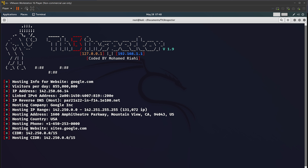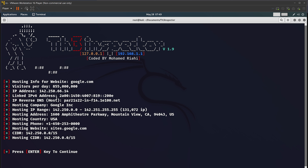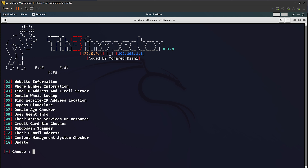It has given me so many details — DNS lookup, WHOIS, and everything that is required by a pen tester. It has given the hosting of google.com, how many visitors it has per day, the IP address, the IPv6 address, the reverse DNS hostname, the hosting company name, IP range, address, country, and hosting phone number — everything necessary. Once you have this information and want to quit, hit Enter and it will go back to the homepage.